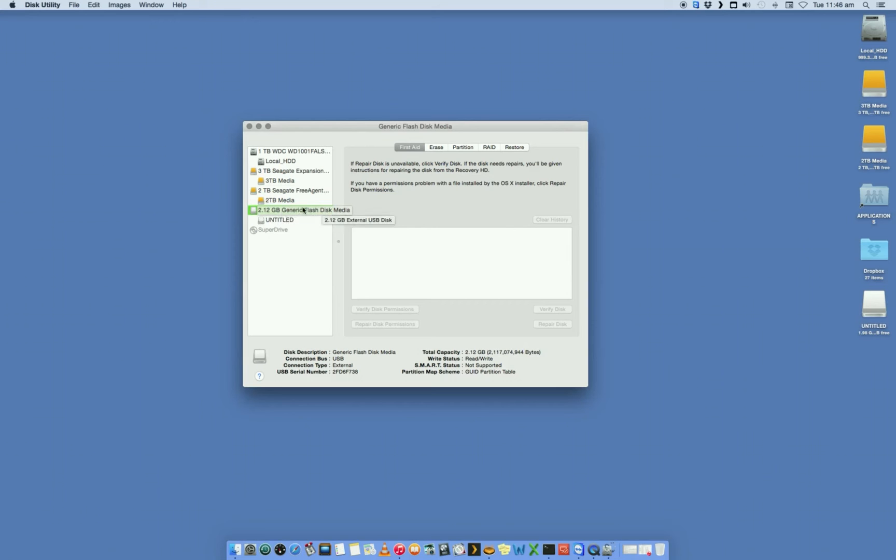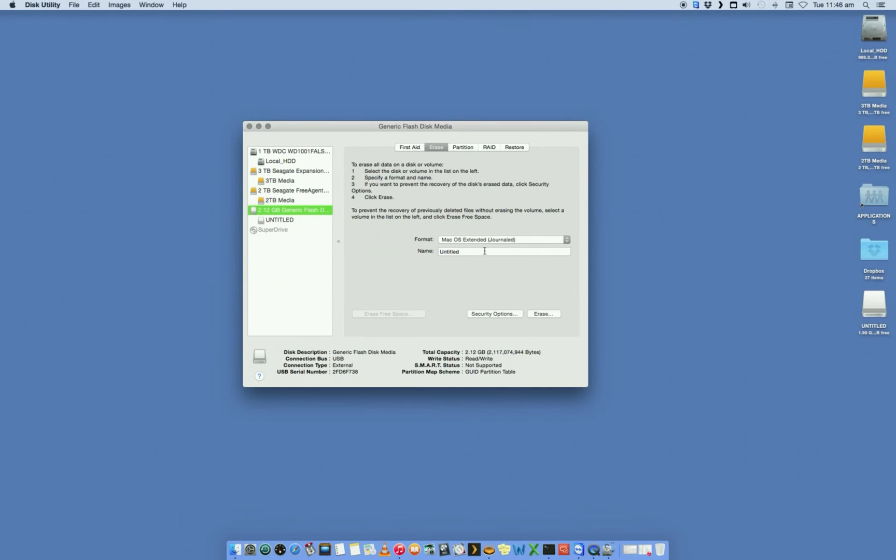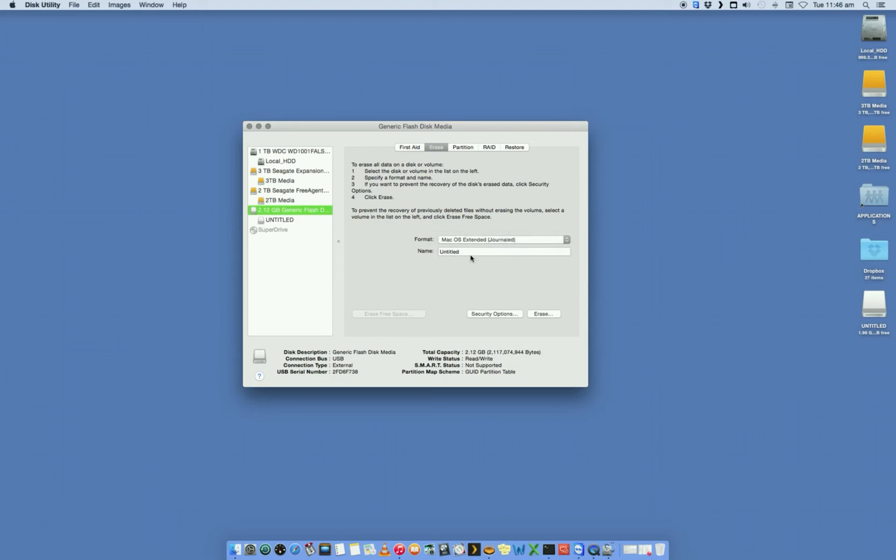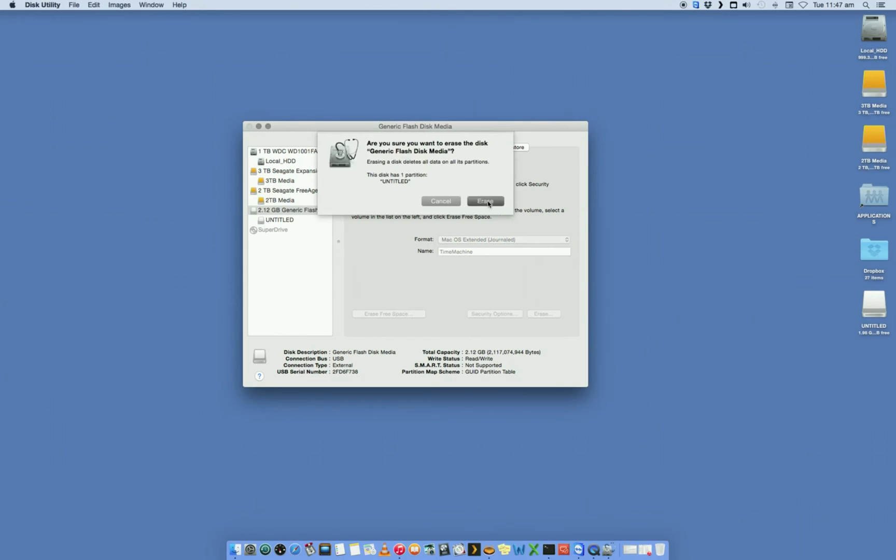We've got the 2GB drive, and what we want to do is we want to format it. You select your drive, go into Erase, let's format it in Mac OS Extended, and we'll call it Time Machine and Erase.